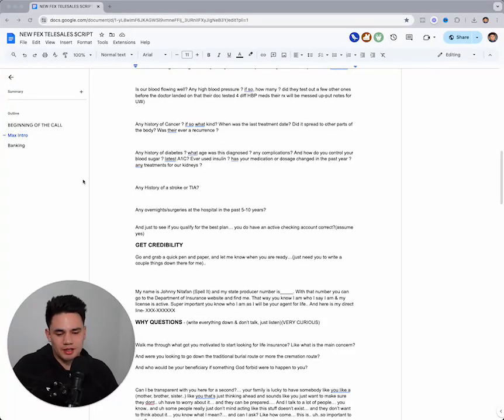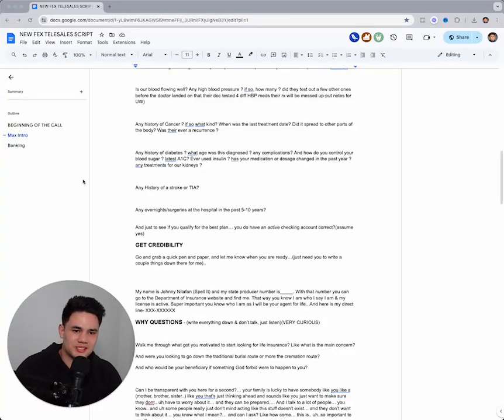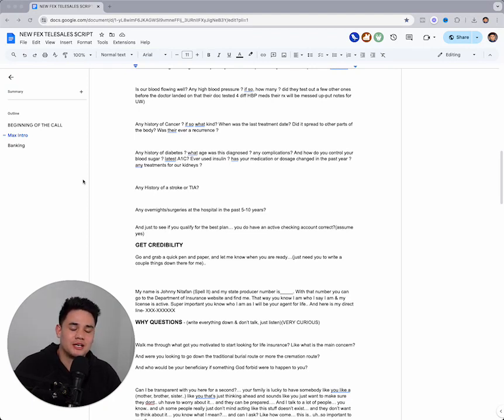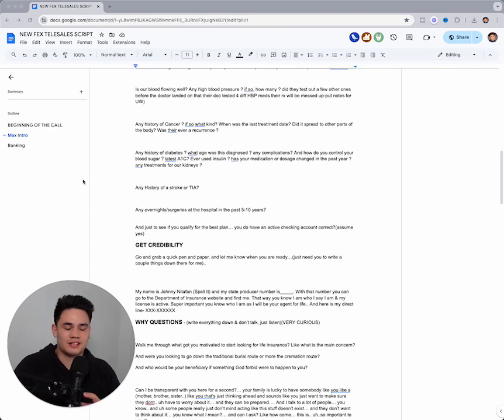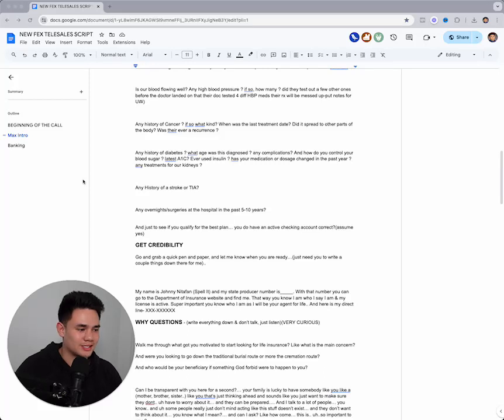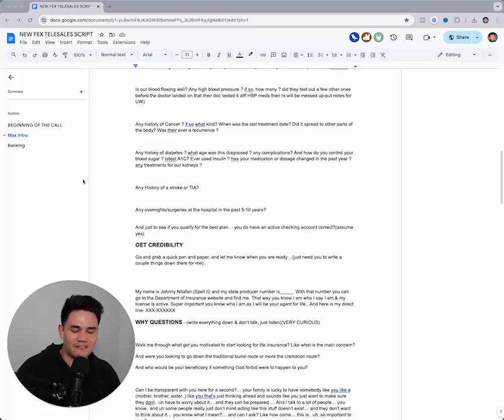This little tip helped me save a ton of time, energy, and honestly a lot of mess-ups selling final expense at first. I just want to share this with you guys - this one little question that will help you save a ton of time, so you know exactly what product to put your client in.